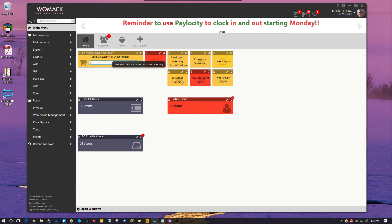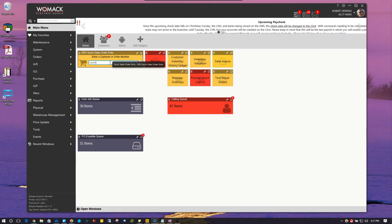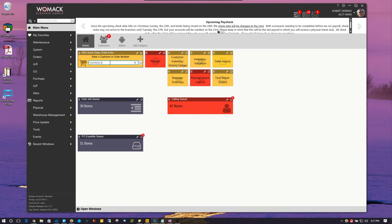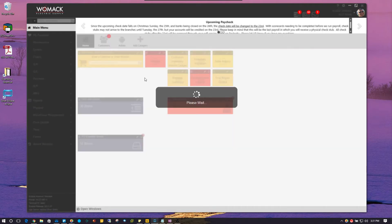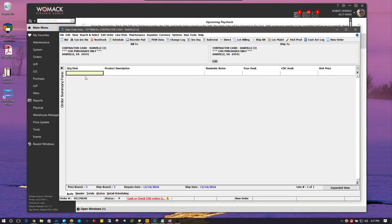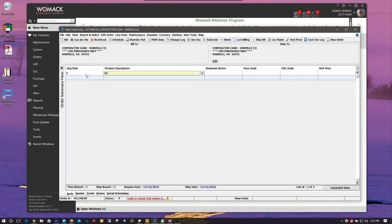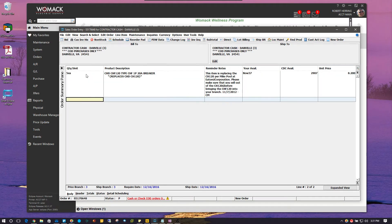I'm just going to pull up by type. And I'm just going to add a product to the sales order real quick. I'm going to put 5 CHF120s and choose that.